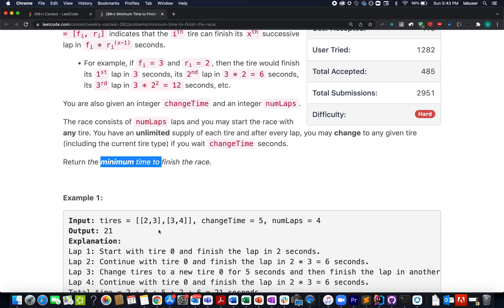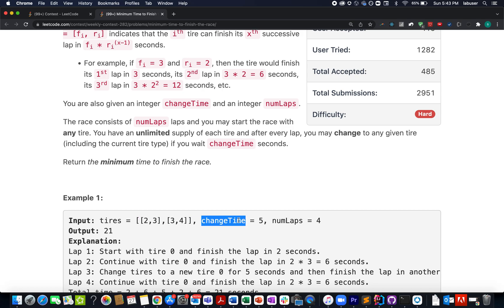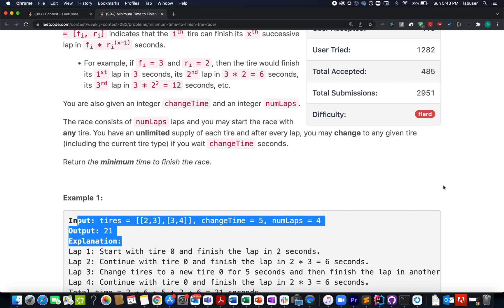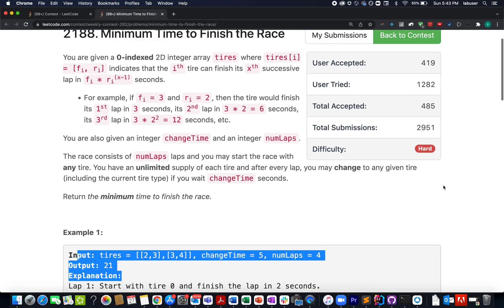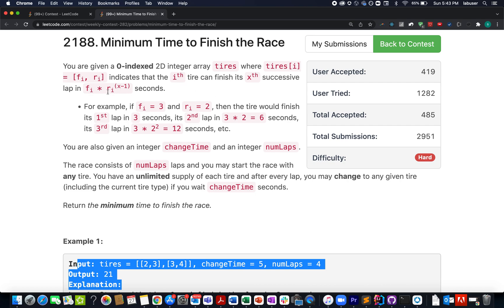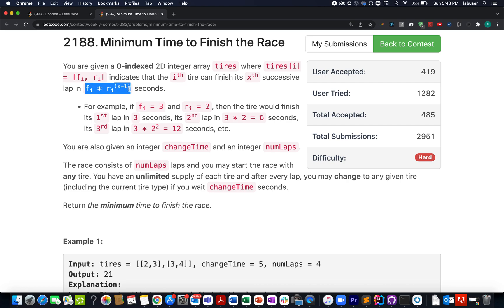We are also told that whenever you are swapping tires or changing tires you have to pay the time penalty of change time which is specified as integer in the question. I will be walking you through these examples as well as the approach to go about it via the presentation. Also I want to highlight this formula kindly please go through it. It will help you understand the question better.